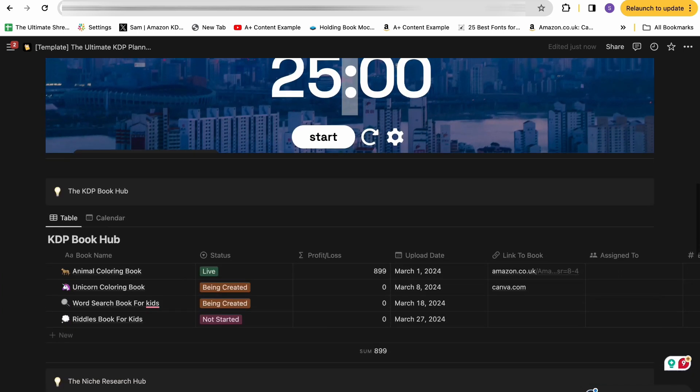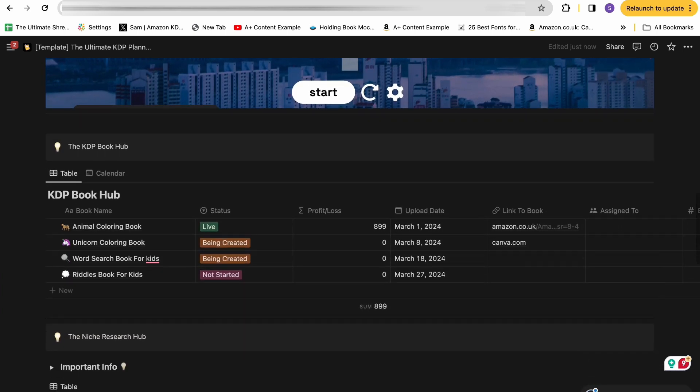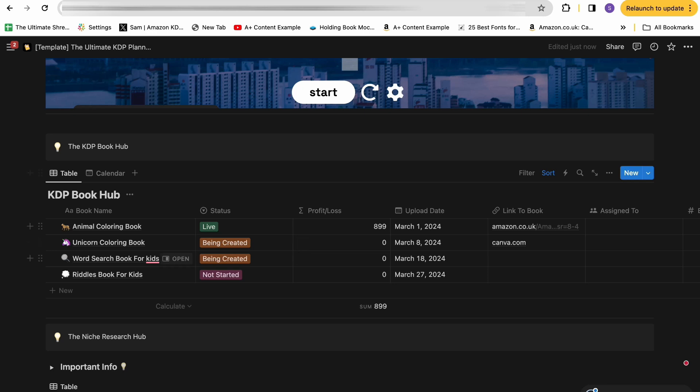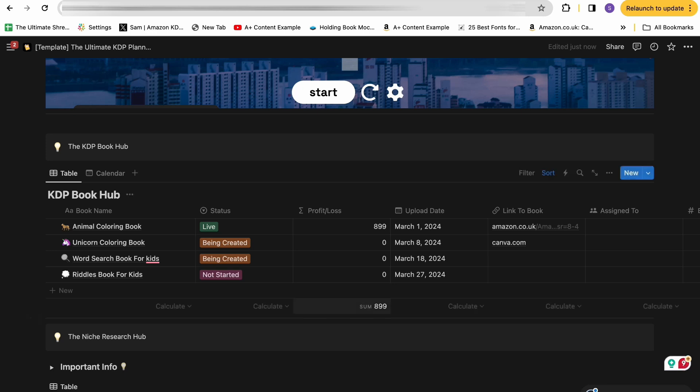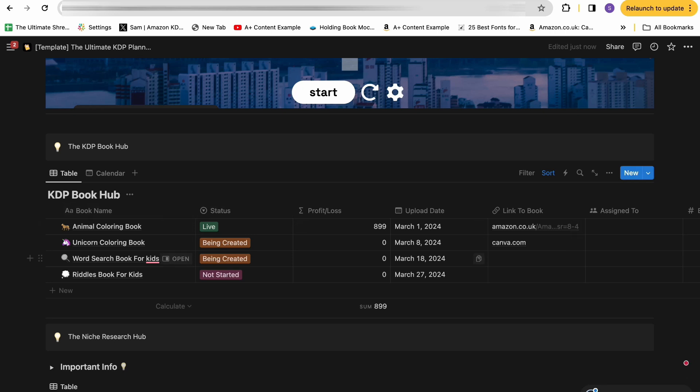The next section is the actual KDP book hub itself. And this is where we're going into KDP specific things. The KDP book hub is designed to give you a complete visibility of your whole book creation process, how the book's performing and where you're sitting in terms of your KPIs. So you can see here for every single book, you have the book name, the status, the profit and loss, which is dictated by the cost and the sales.